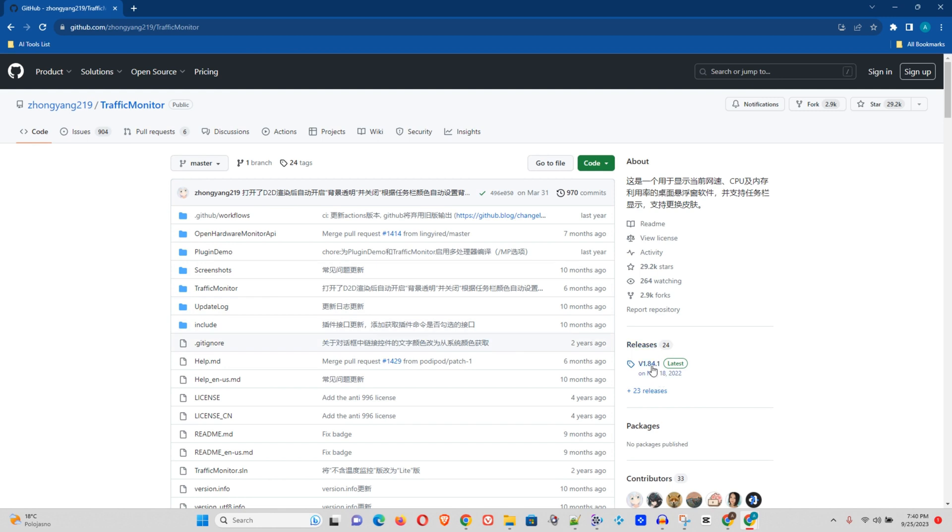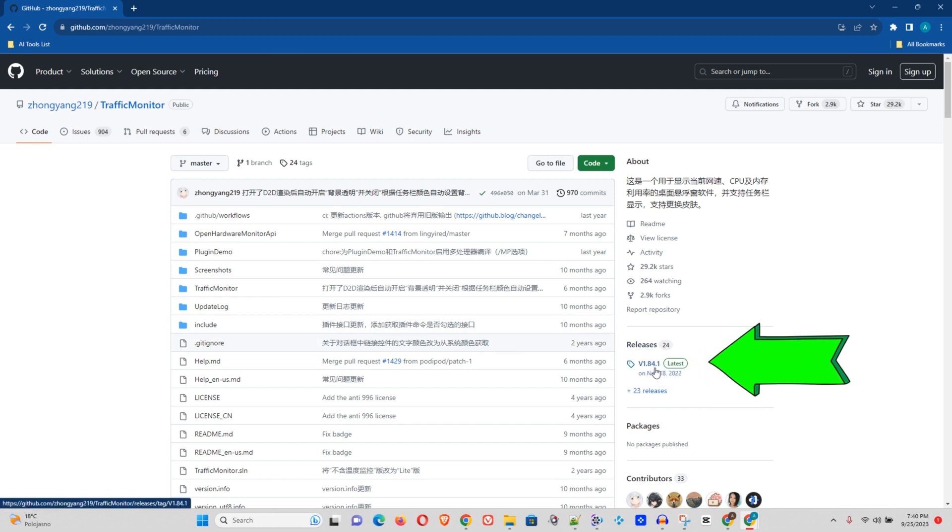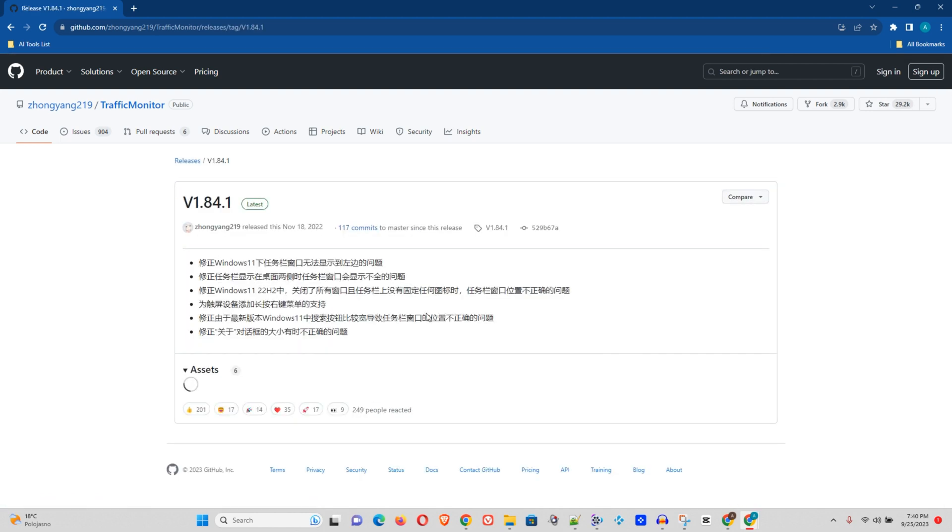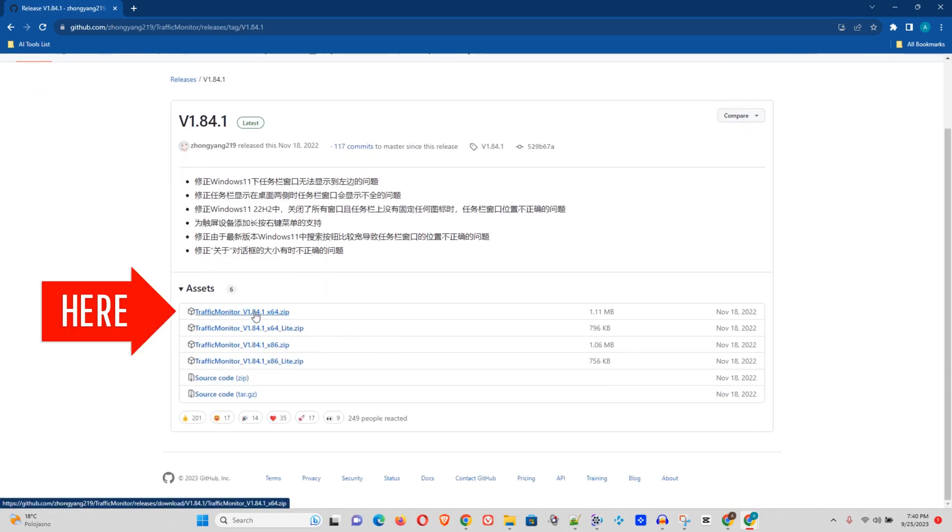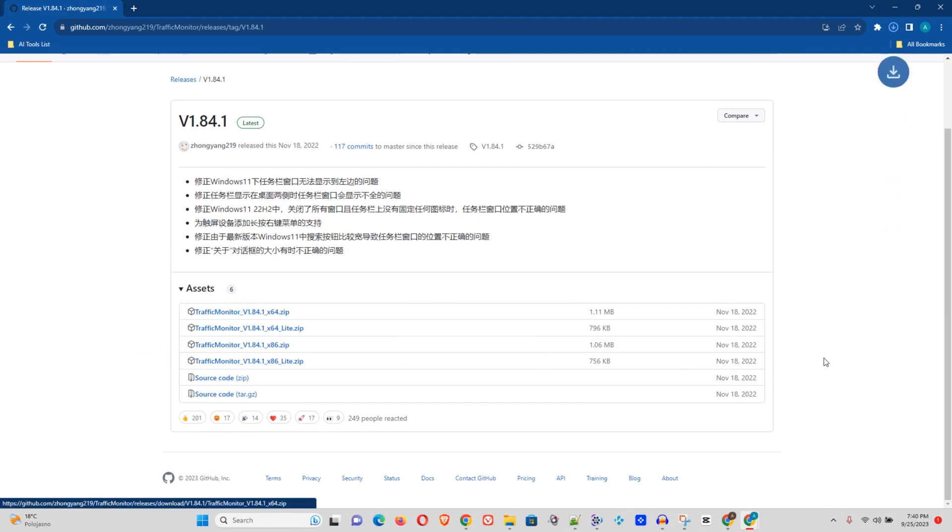So once you're on the GitHub website, under releases, you will see this version 1.84, the latest. You want to go ahead and click this. And here you will see the latest version. This is a zip file, so you go ahead and click that. This will take just a second to install.